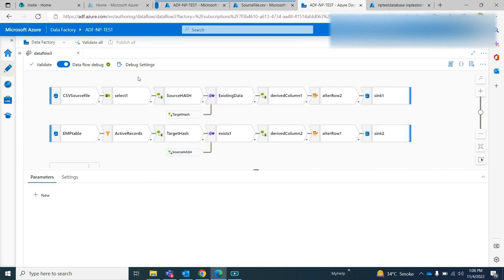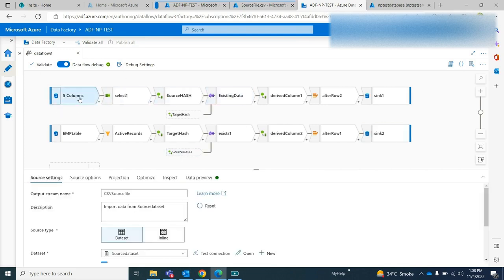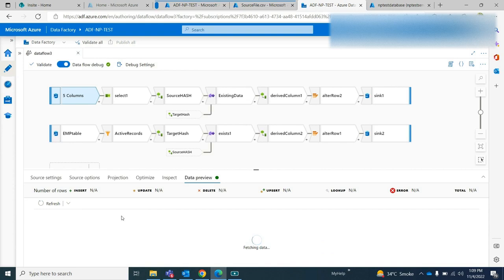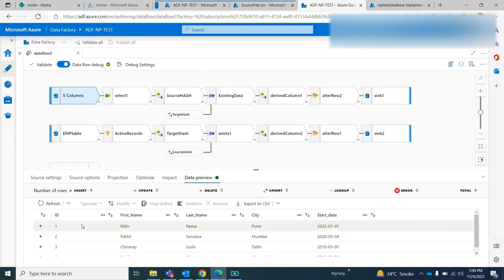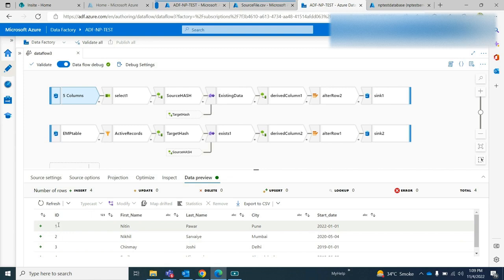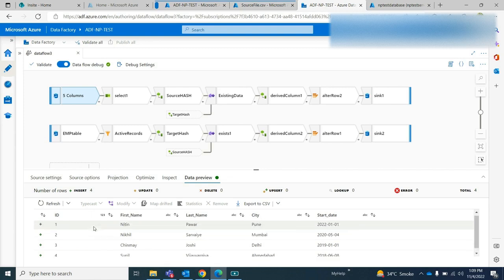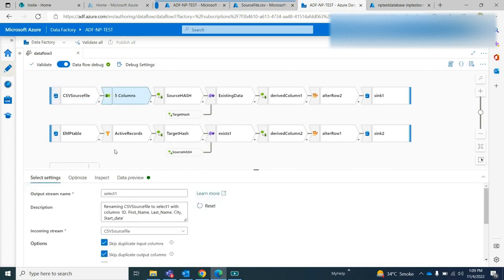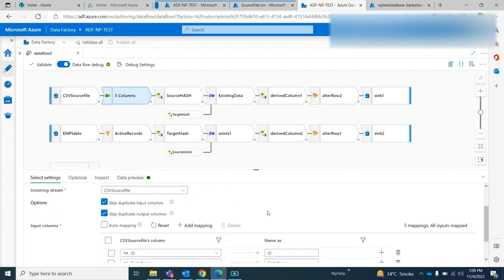Let me show you my ADF. I have taken the source first. In my source you can see that I have four records — ID 1234, first name, last name, city, and the start date. I am just selecting all the records.